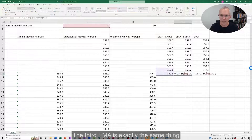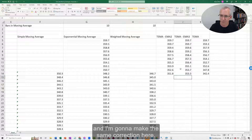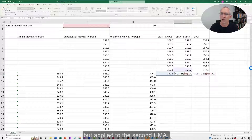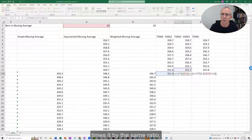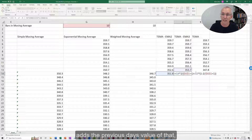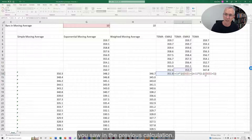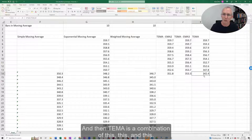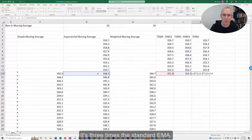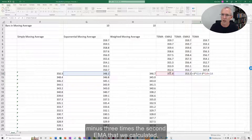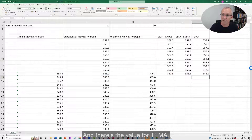The third EMA uses exactly the same formula but applied to the second EMA. So the third EMA takes the value of the second EMA, multiplies it by the same ratio, and adds the previous day's value of the third EMA times that same ratio. Then TEMA is a combination of all three. The formula is: three times the standard EMA, minus three times the second EMA, plus the third EMA. And there's the value for TEMA.